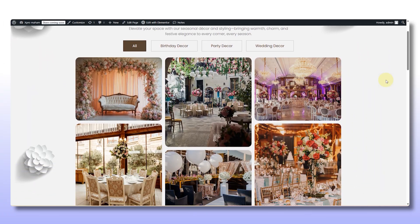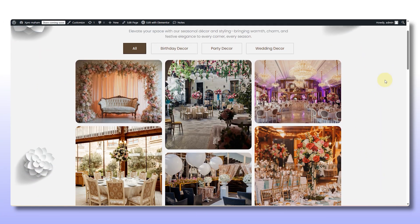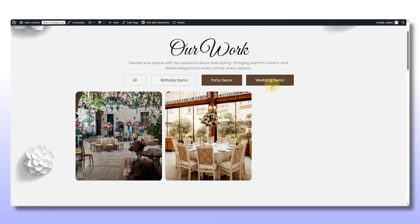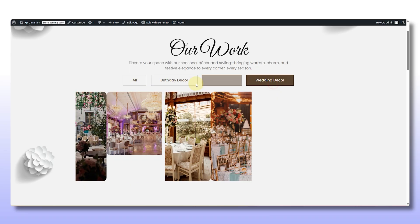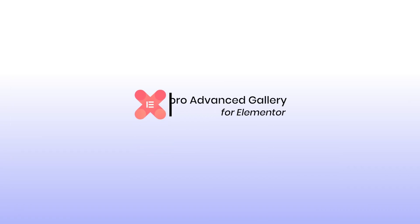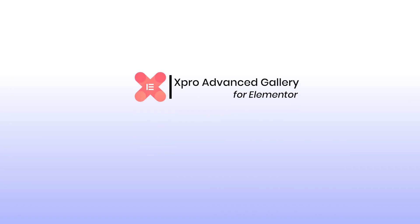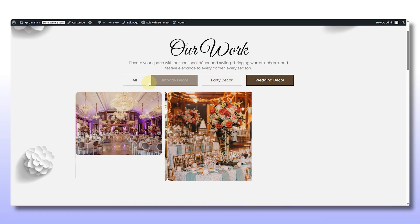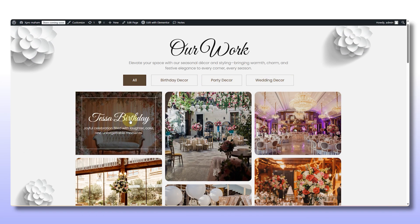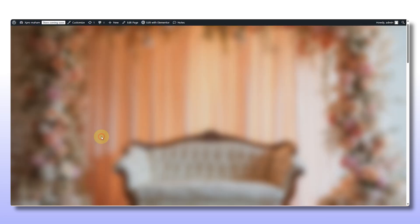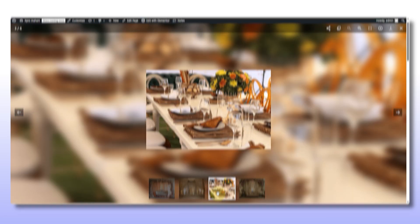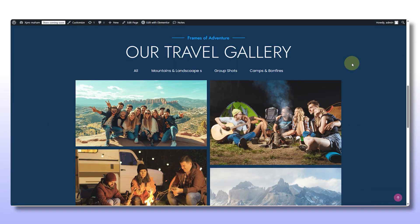Instagram is not the only place for beautiful visuals. Bring that same scroll-stopping vibe to your website with xpro's advanced gallery widget. It lets you beautifully show off a collection of your images with filters, and maybe you want a title and caption on each image, and even a little mini gallery when you click.